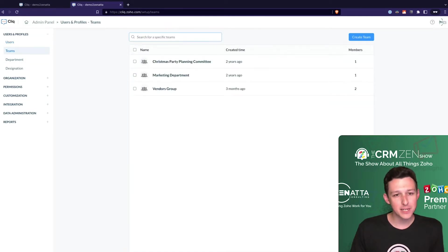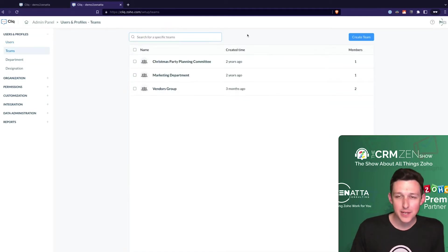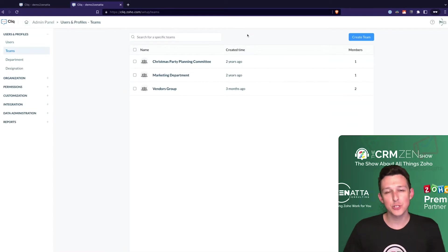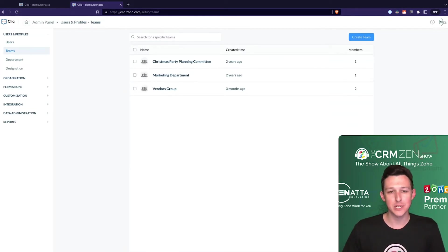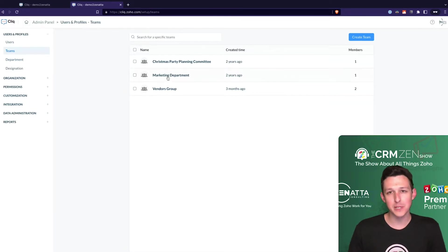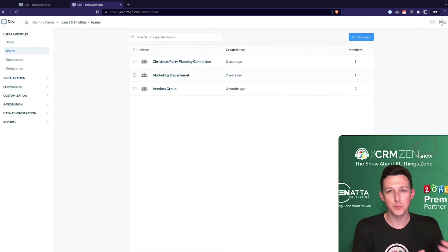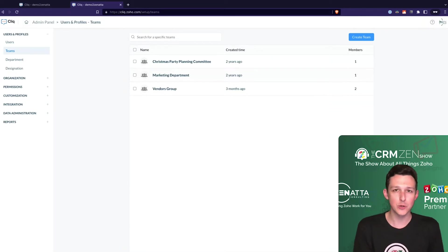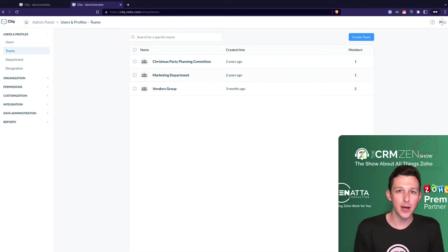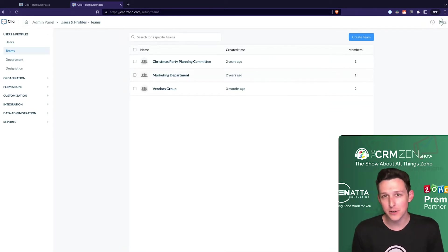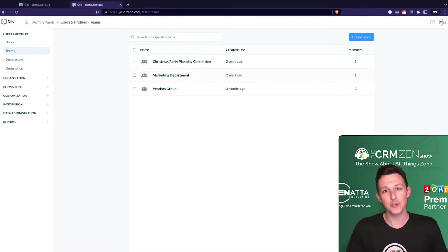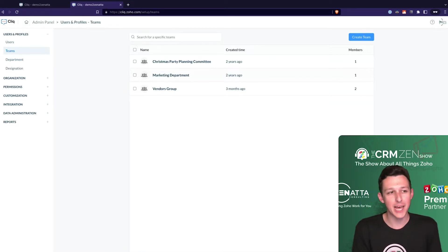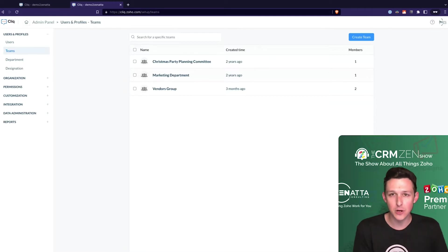Inside of Cliq we can also set up teams. Teams are just groups of people that you might want to add to certain channels or conversations easily. So maybe the marketing department needs to be part of a group conversation and also part of a certain automated channel receiving automated notifications. We don't want to add every user to every channel, so we can just add them to a team and they'll fall into those channels naturally.